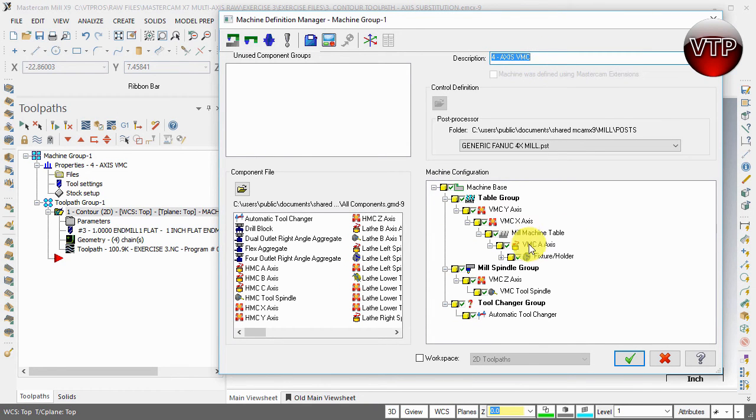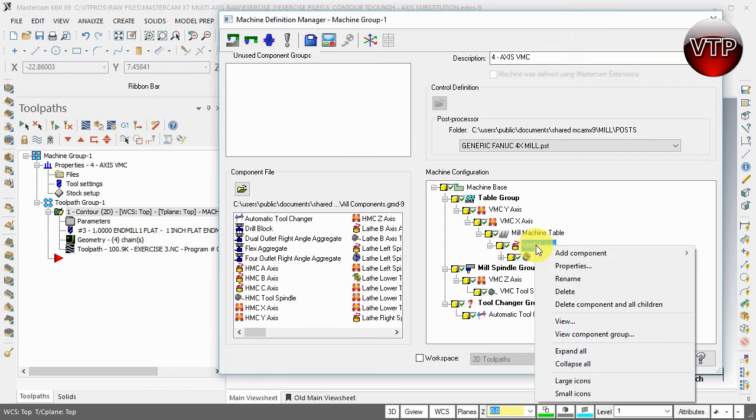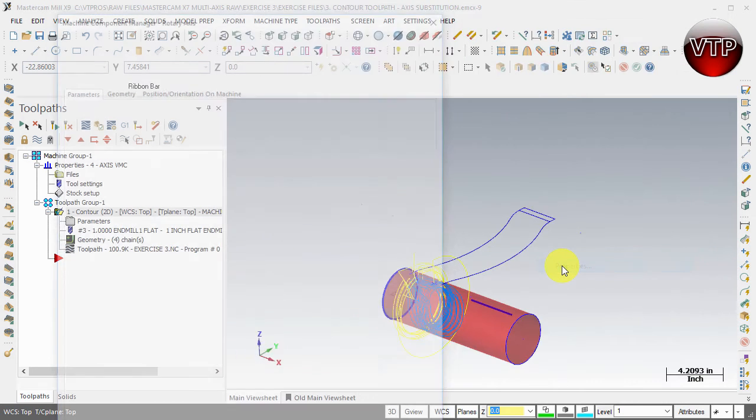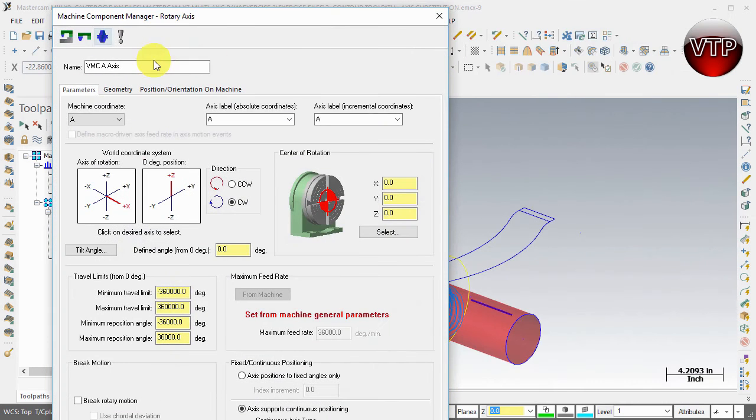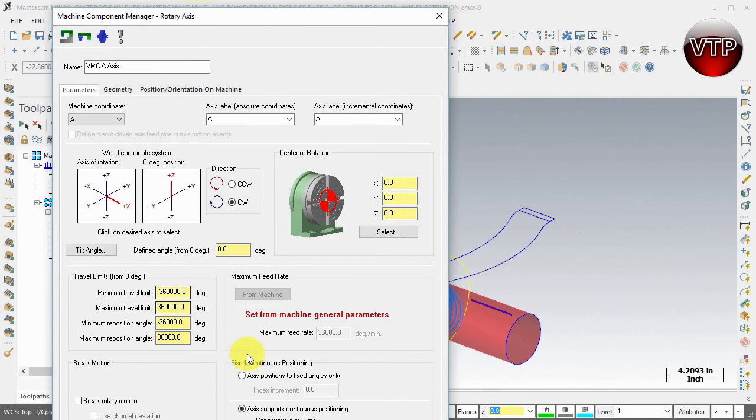Come over to the A-axis, the vertical mill center A-axis, right-click on it and select properties. The Machine Component Manager Rotary Access Options will pop up.